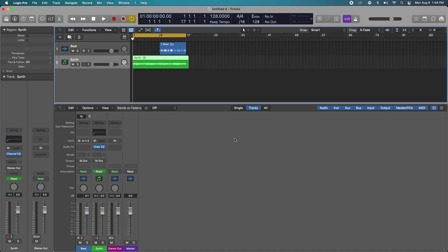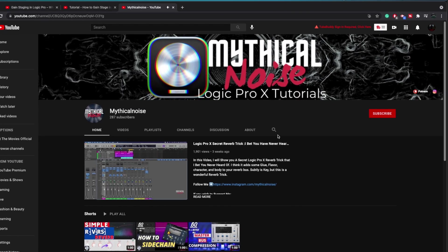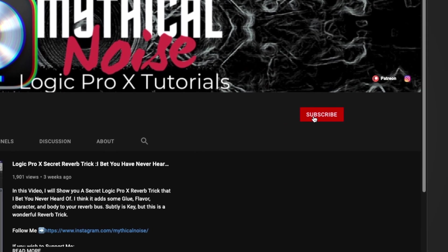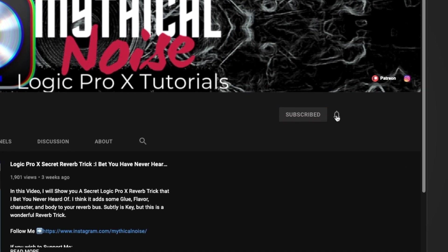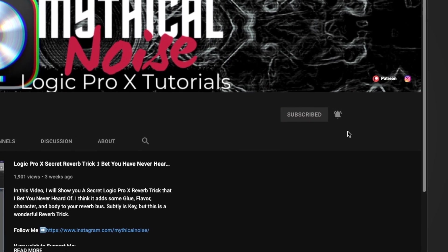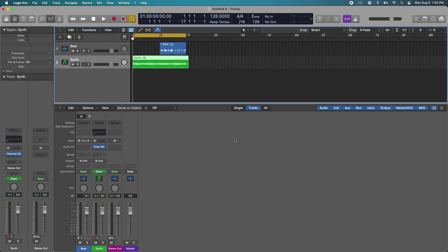Today we are going to create an interesting transition by automating two different reverbs and panning them as a transition for your song. So let's just get right into it.